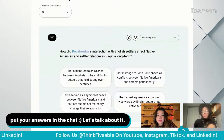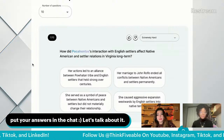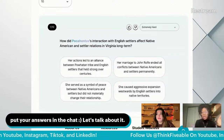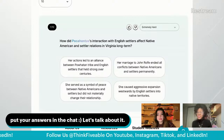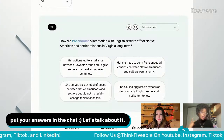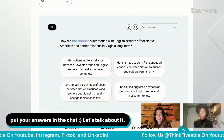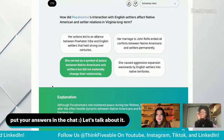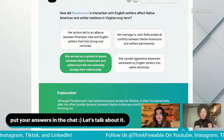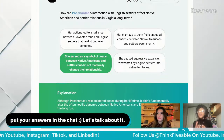How did Pocahontas' interactions with English settlers affect Native American and settler relations in Virginia long-term? Option A says her actions led to a lasting alliance with the Powhatan tribe over centuries — not true. Option B says her marriage to John Rolfe ended all conflicts permanently — also not true. Adam's answer: it bolstered peace temporarily but didn't fundamentally alter the long-term hostilities between Native Americans and European colonists. Correct — it had a short-term effect of peace.